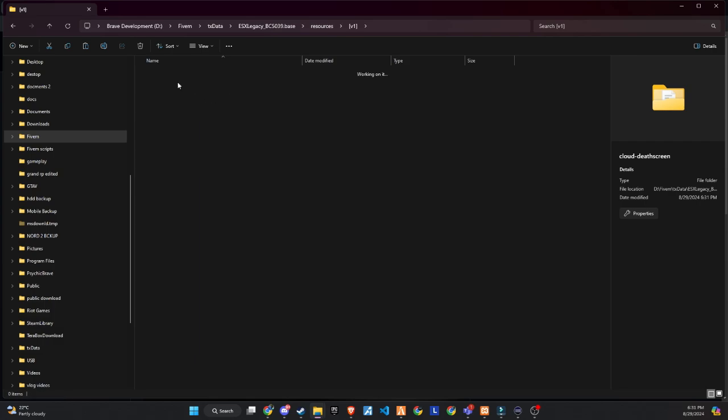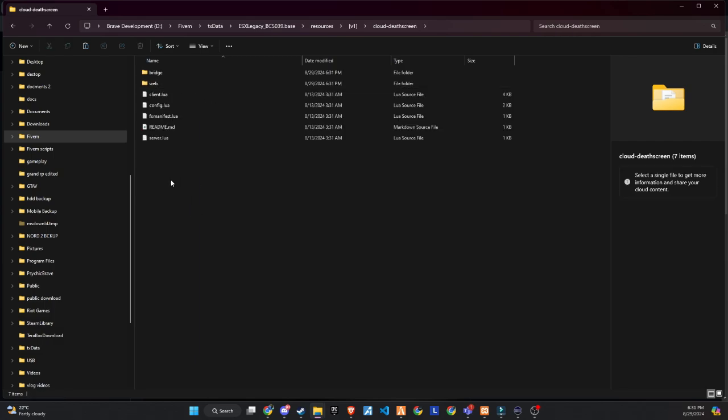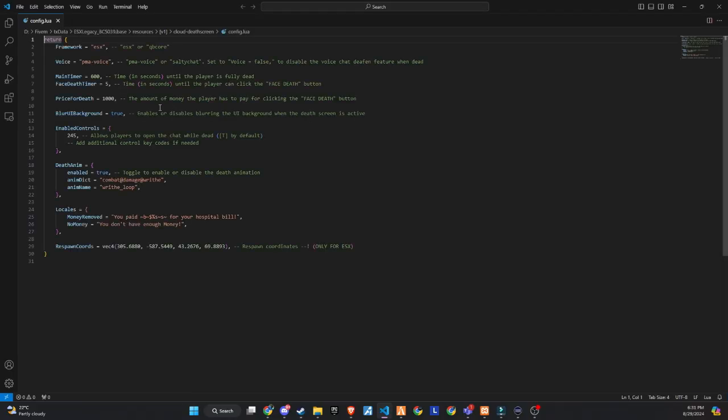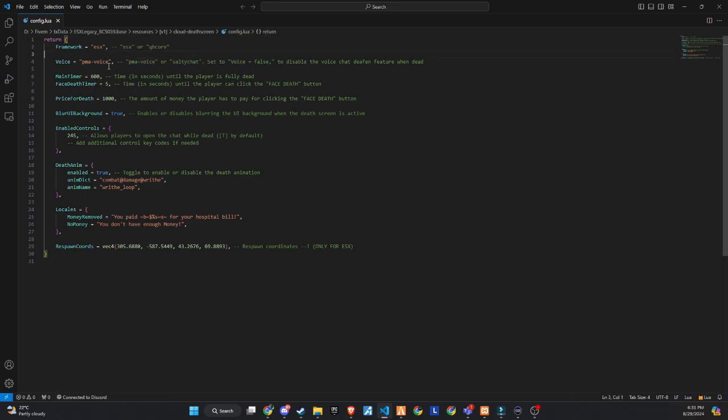Now, inside the added folder, you'll find the config file. This is where you can make all the changes according to your preferences. You can adjust permissions for voice activity while heavily injured, background focus, the timer before death, and even configure the respawn location.